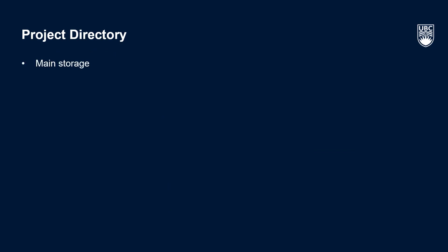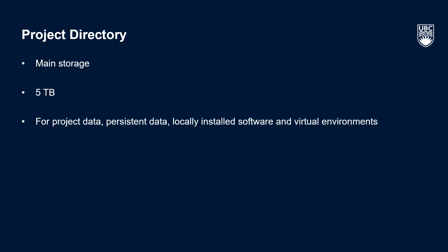Moving on to your project space. This is your main storage space on Sockeye and has five terabytes of storage by default. This space is suitable for such things as persistent project data, locally installed software and virtual environments that you share with your project team and small interactive analyses.